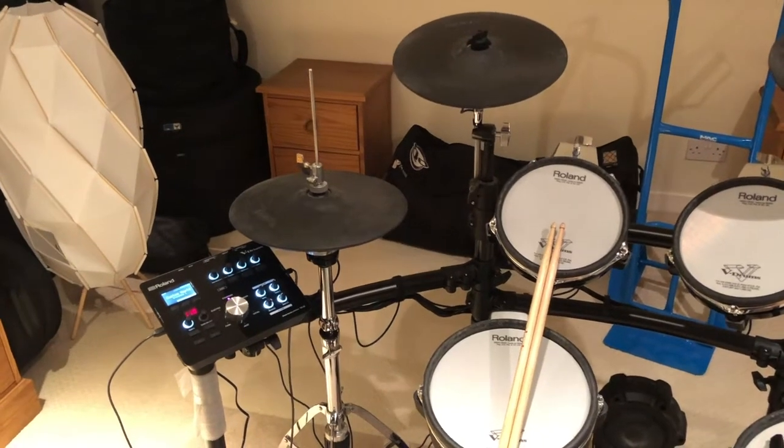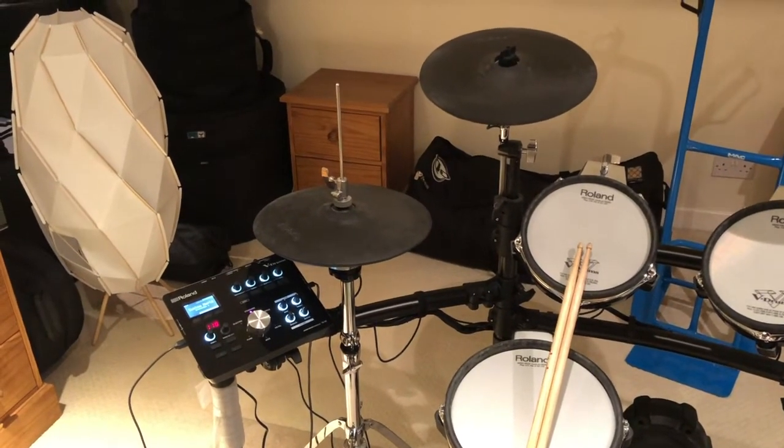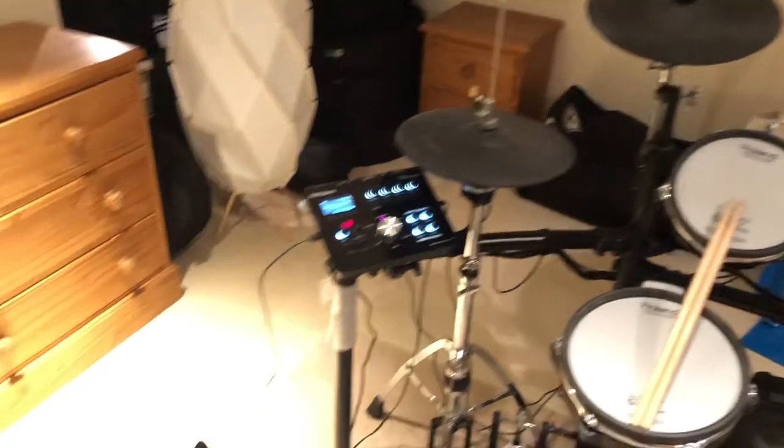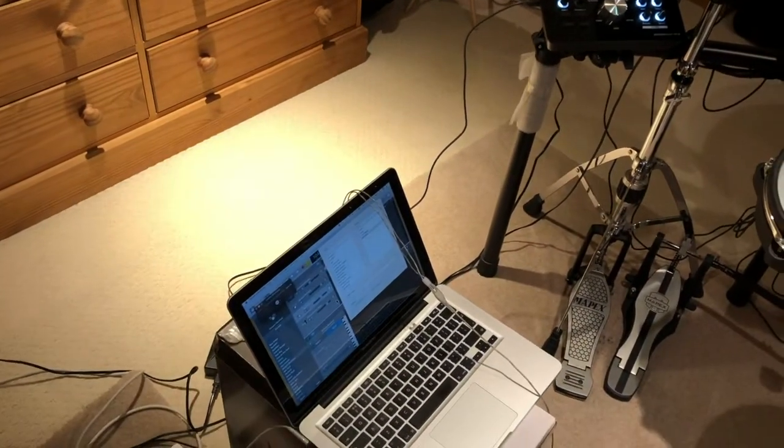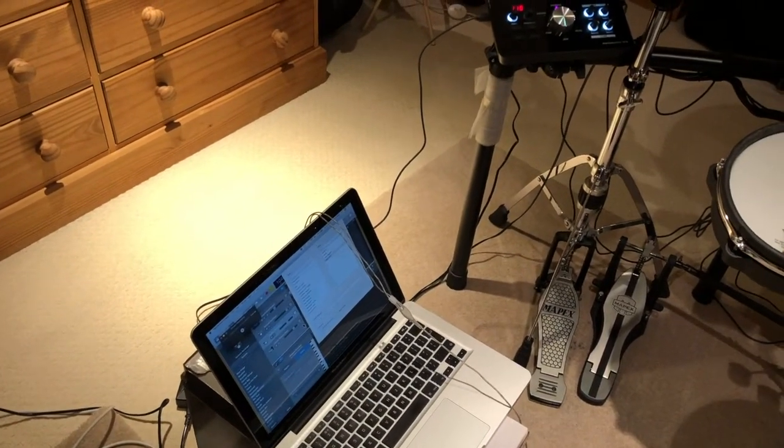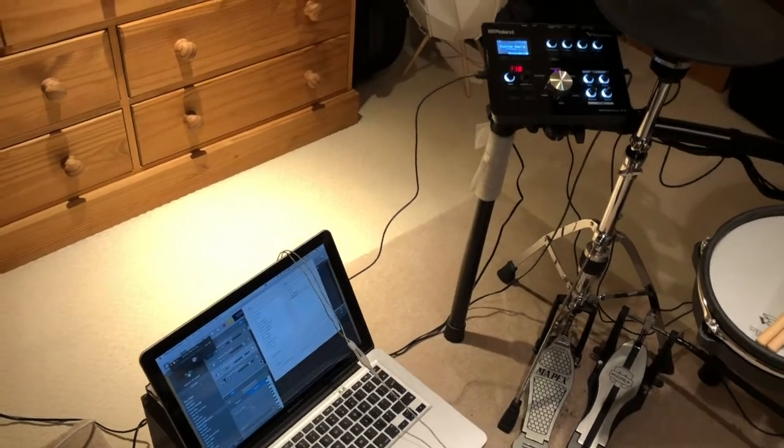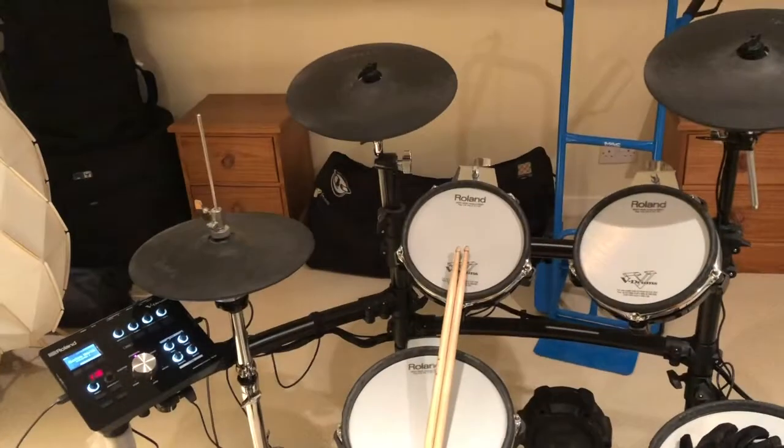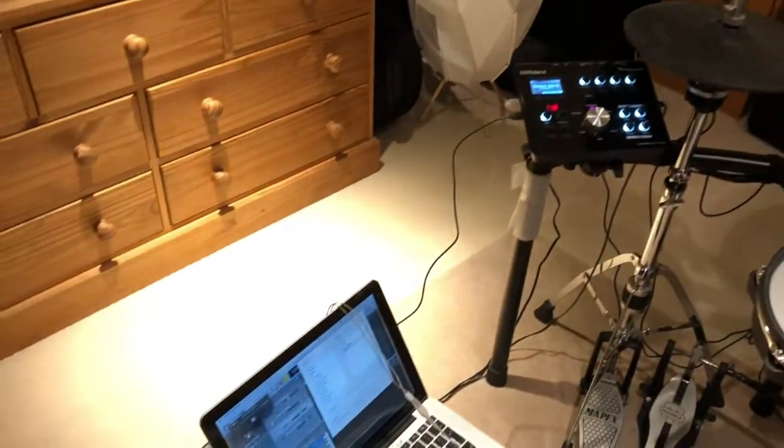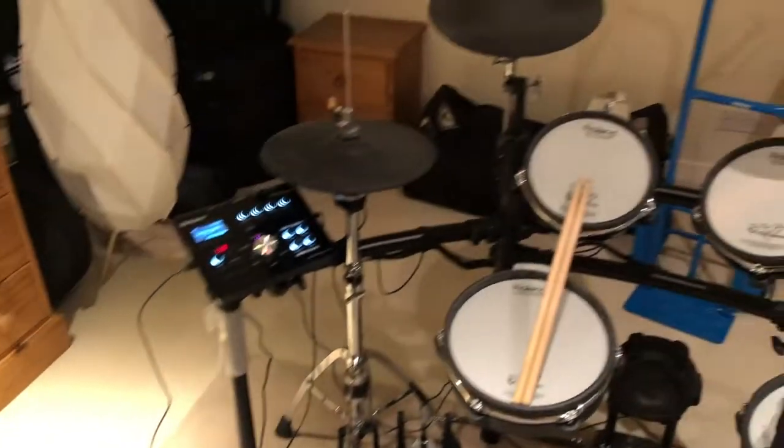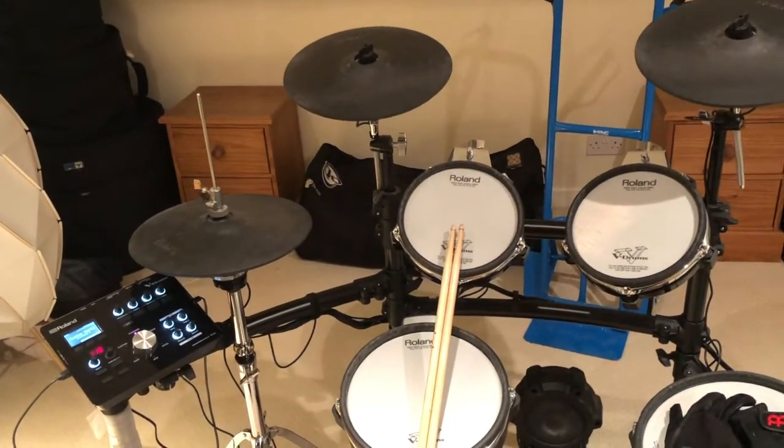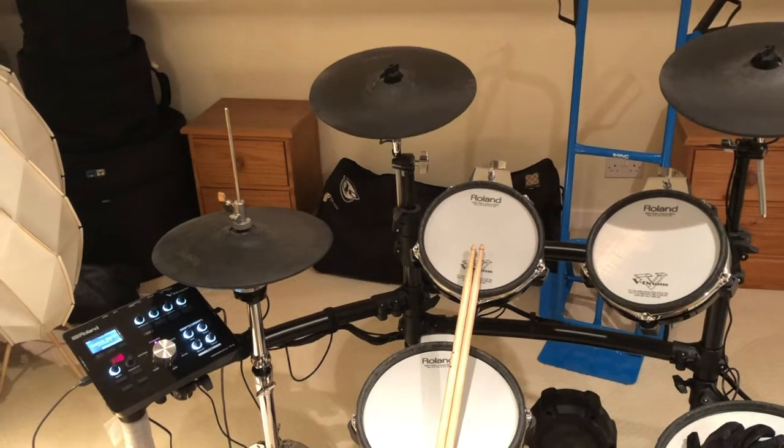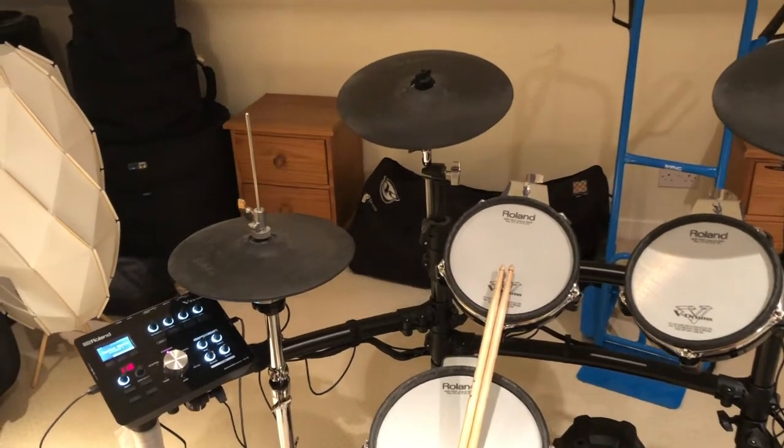How to connect up your Roland TD25 to GarageBand and change assignments in GarageBand. We're going to do that using a freeware app called MidiPipe.